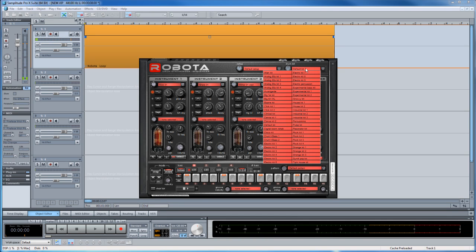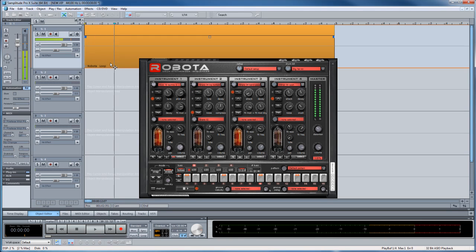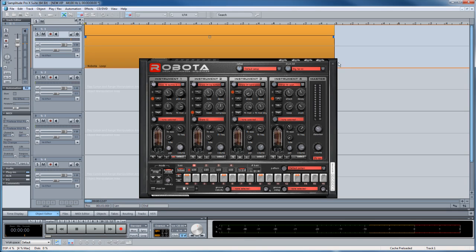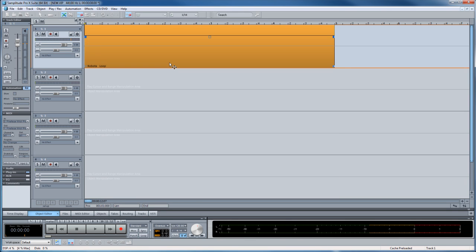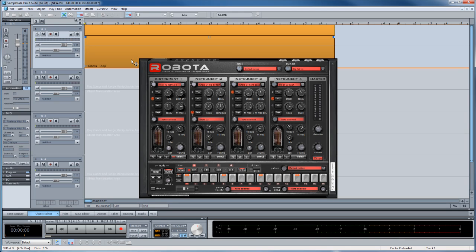Then it's a case of just changing the presets from the list. But in this new version you can't edit the MIDI from within the MIDI editor. You have to change the parameters within Robota. In fact, double clicking on the MIDI object doesn't open the MIDI editor — it just opens Robota itself. This version also doesn't allow you to use multiple outputs.